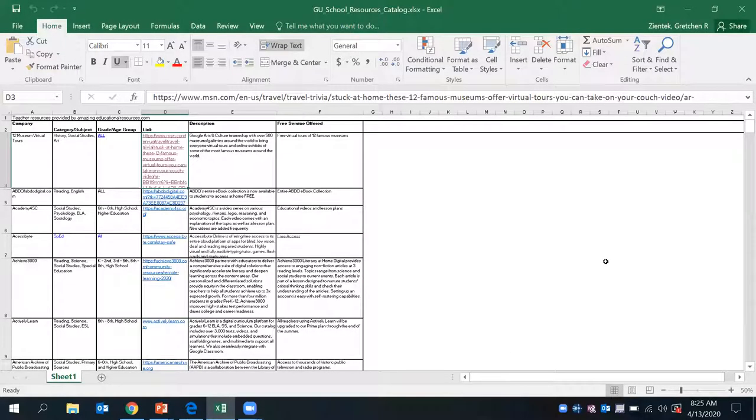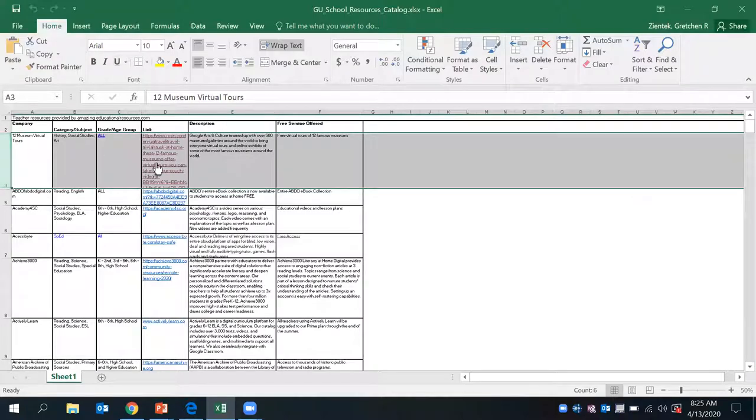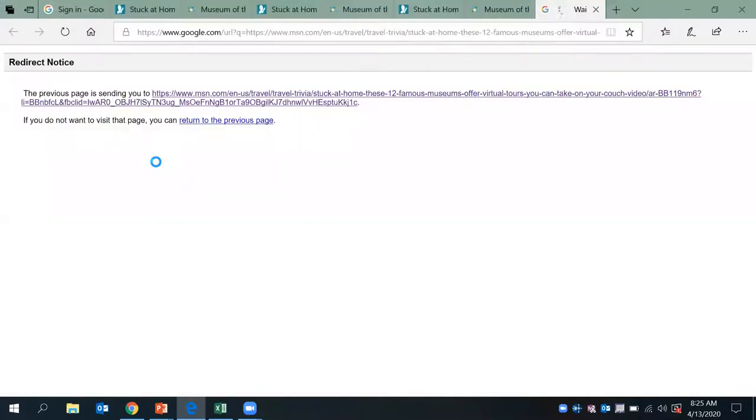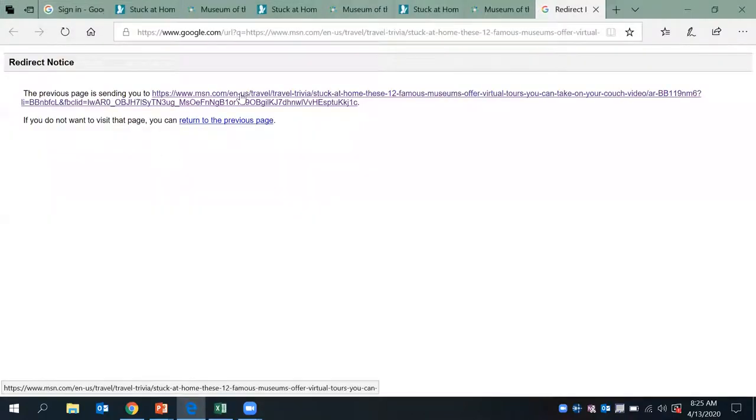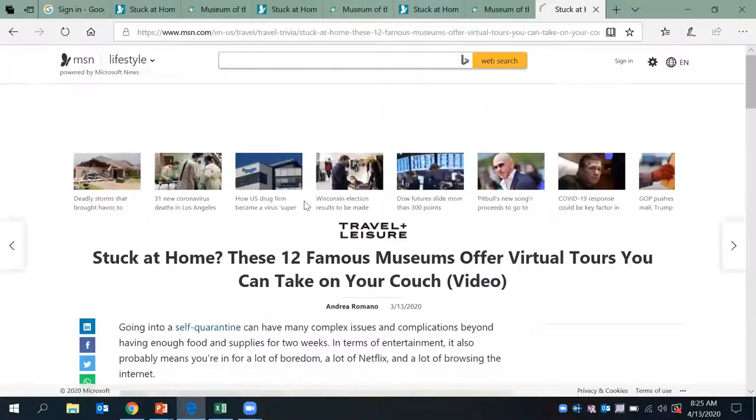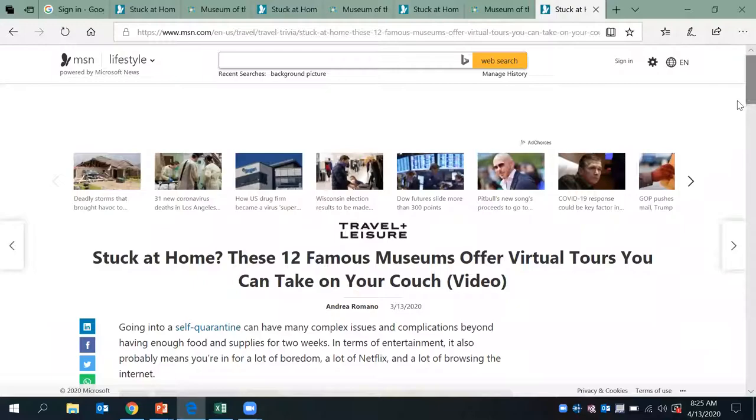Alright, we'll go ahead and dive into our first educational website in which we're going to share today. As you can see, it is 12 virtual museums throughout the world. If you go ahead and click on that link, it is going to direct you to 12 historical museums that are famous throughout the world.